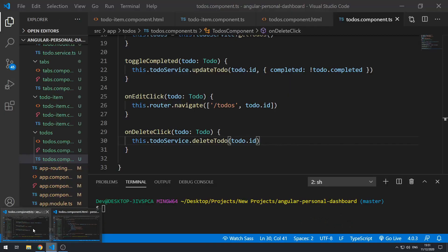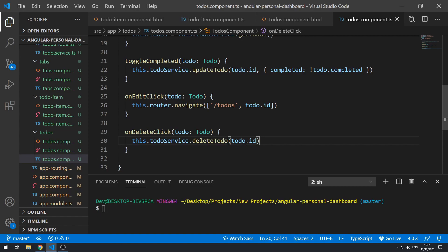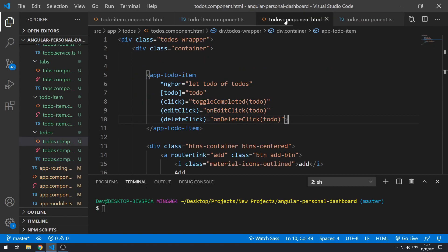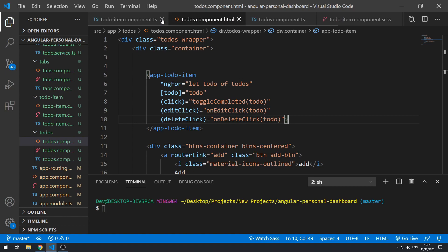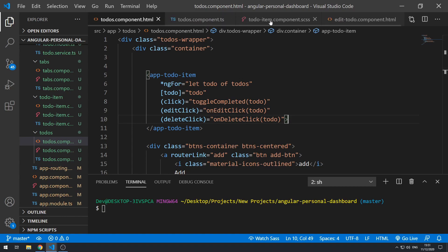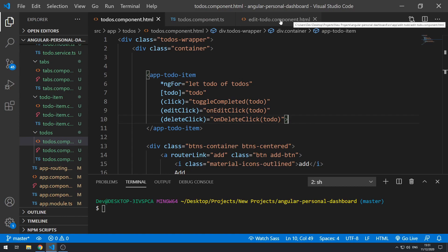So let's go back to the application code and let's go to the to-dos component template. Let's actually just clean up our workspace. We won't need the to-do item files anymore, so let's get rid of that and close that.